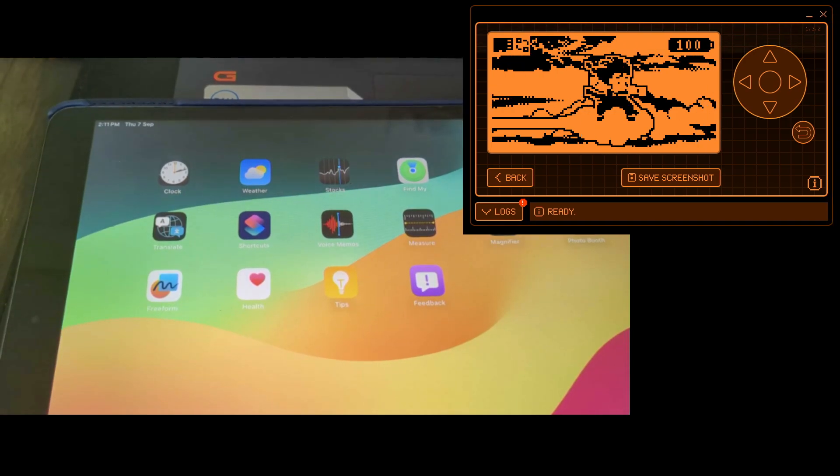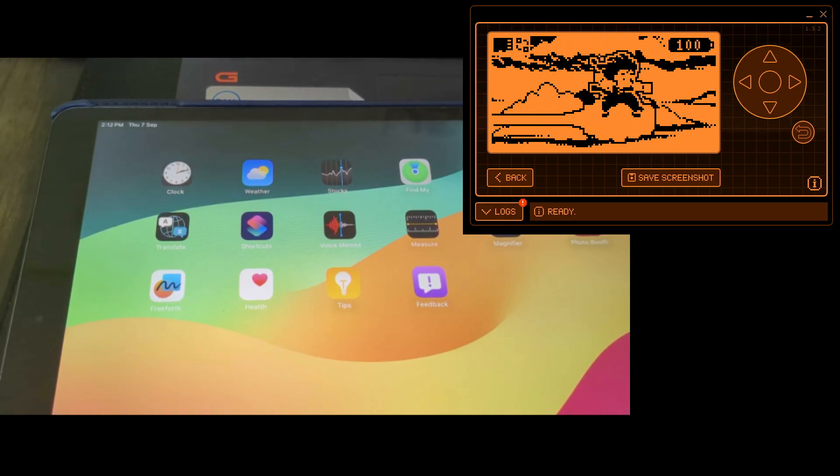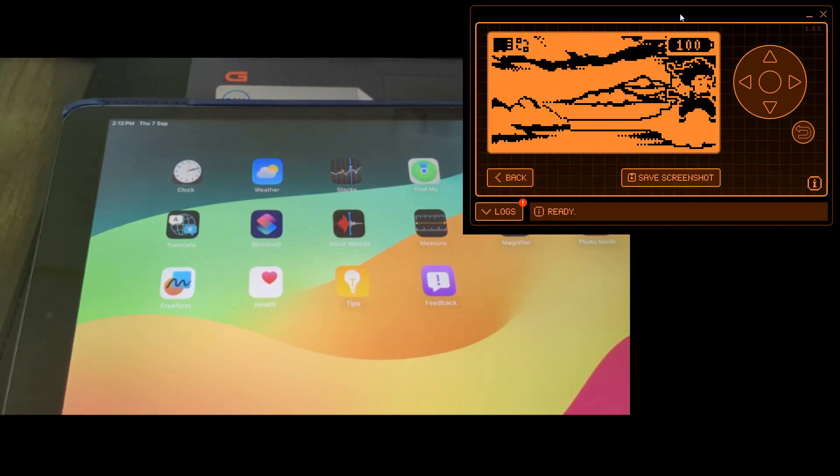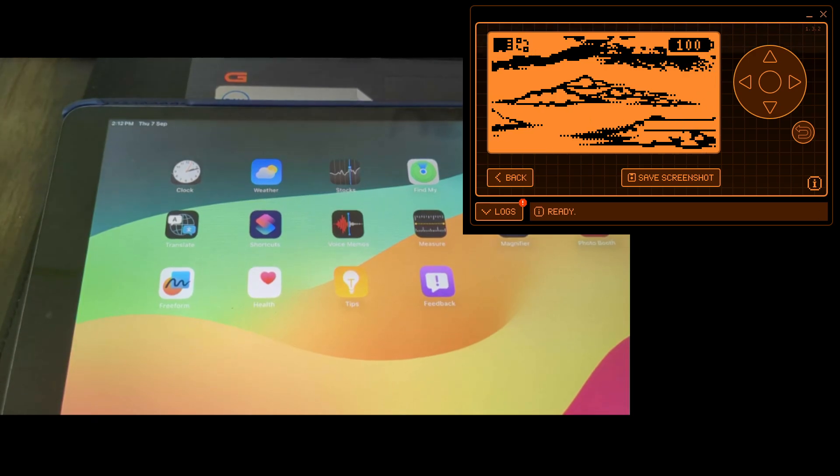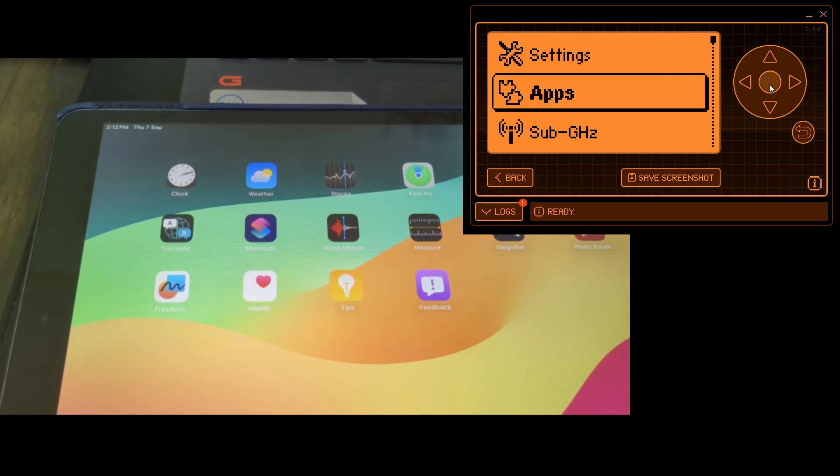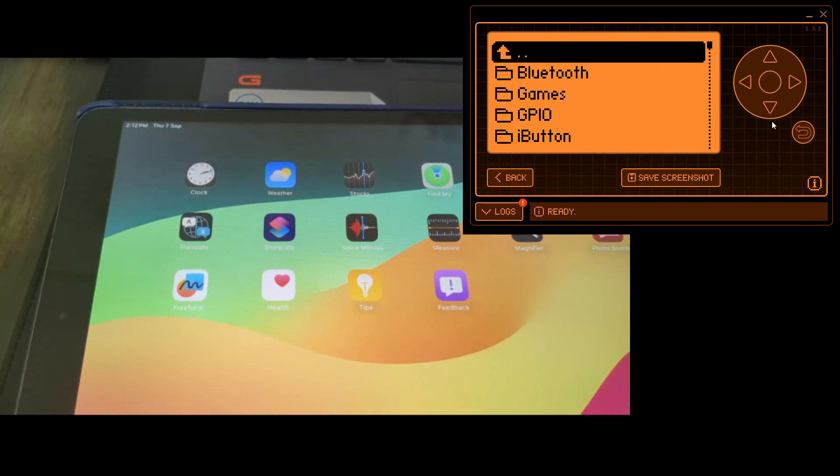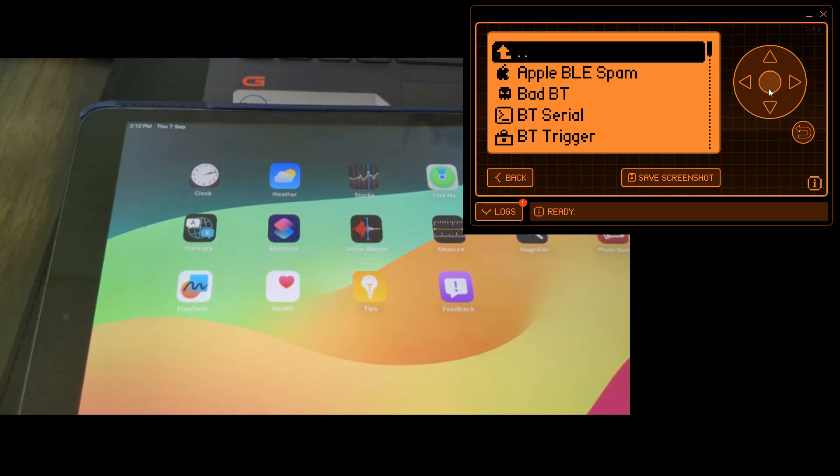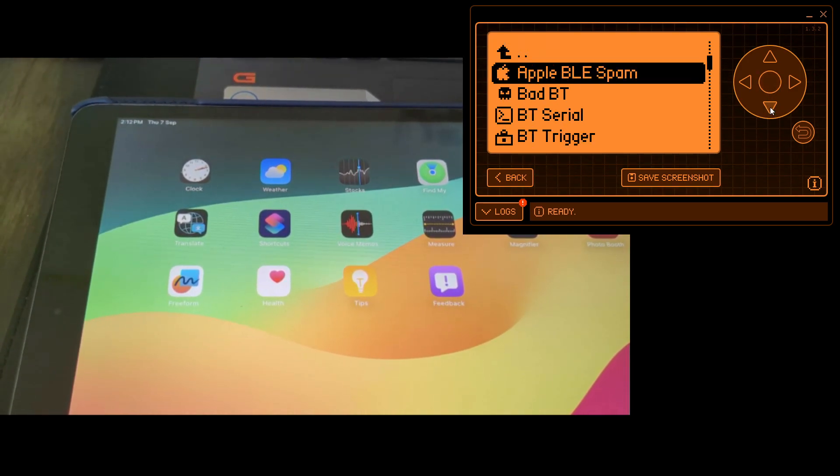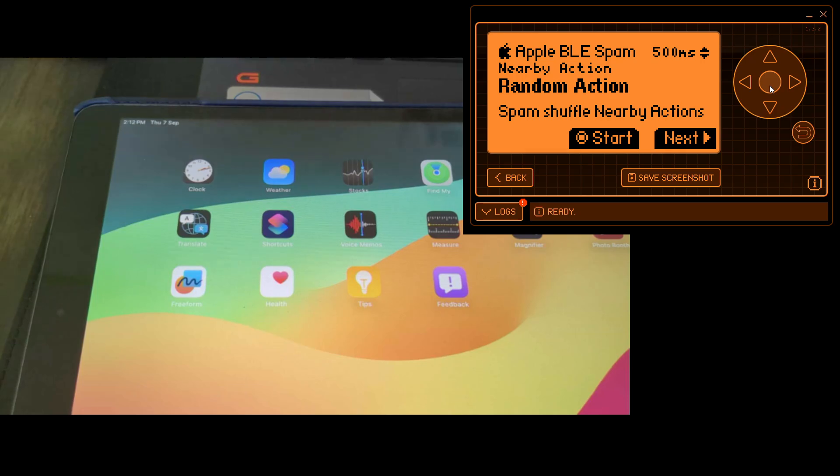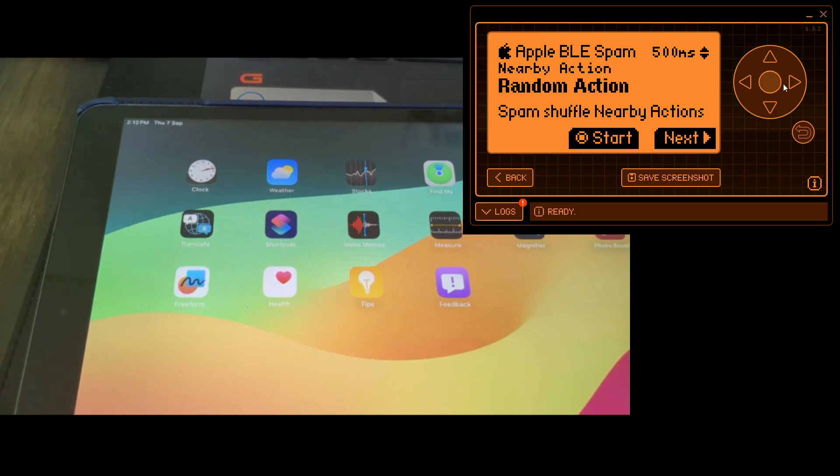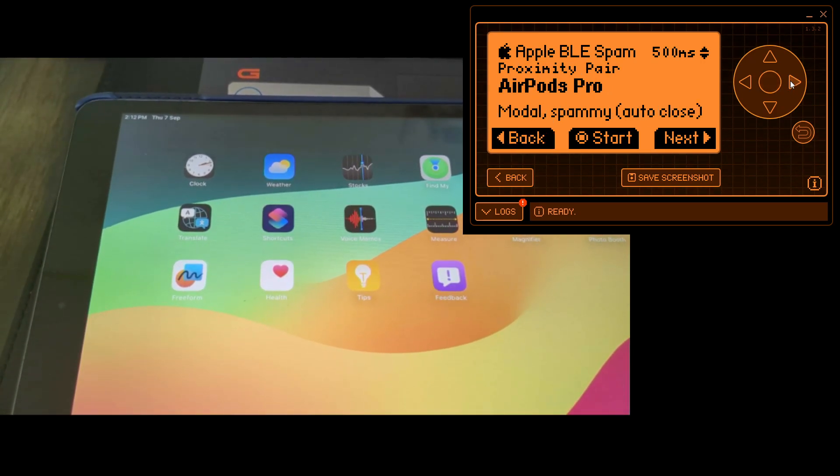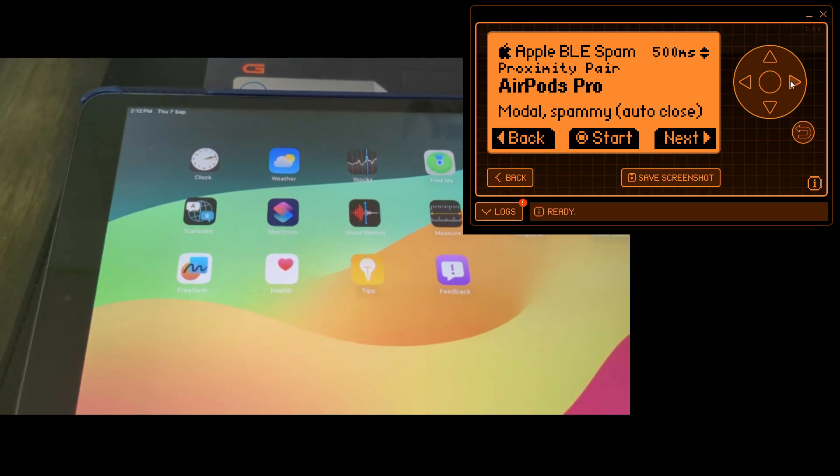First thing is we'll go back to our apps, go to Bluetooth, then we go to Apple Bluetooth spam. Click select on the headphone that we wanted to run.